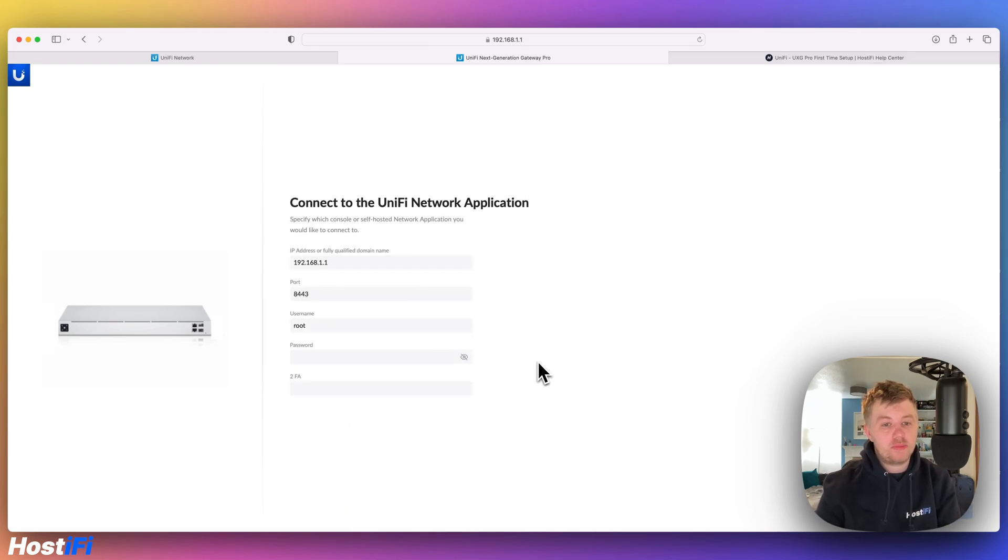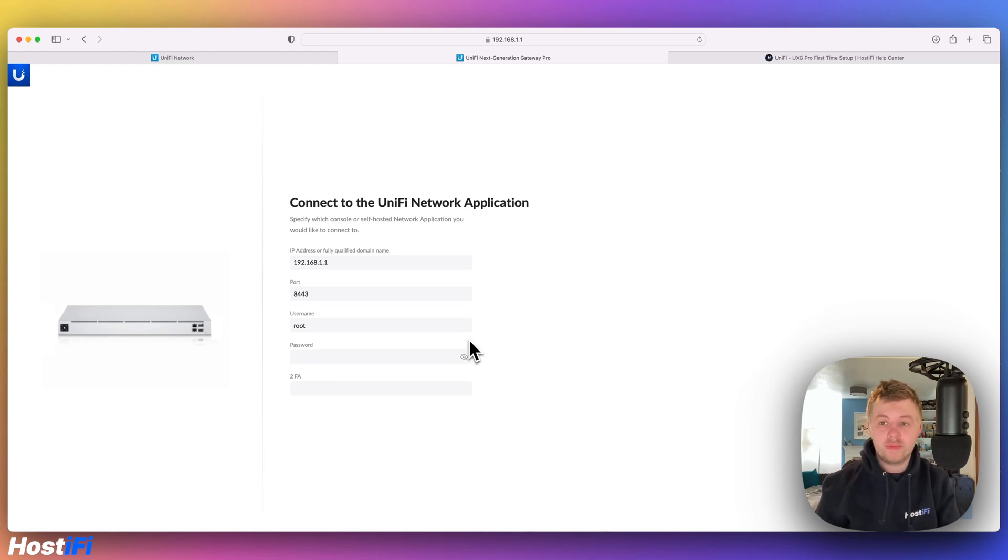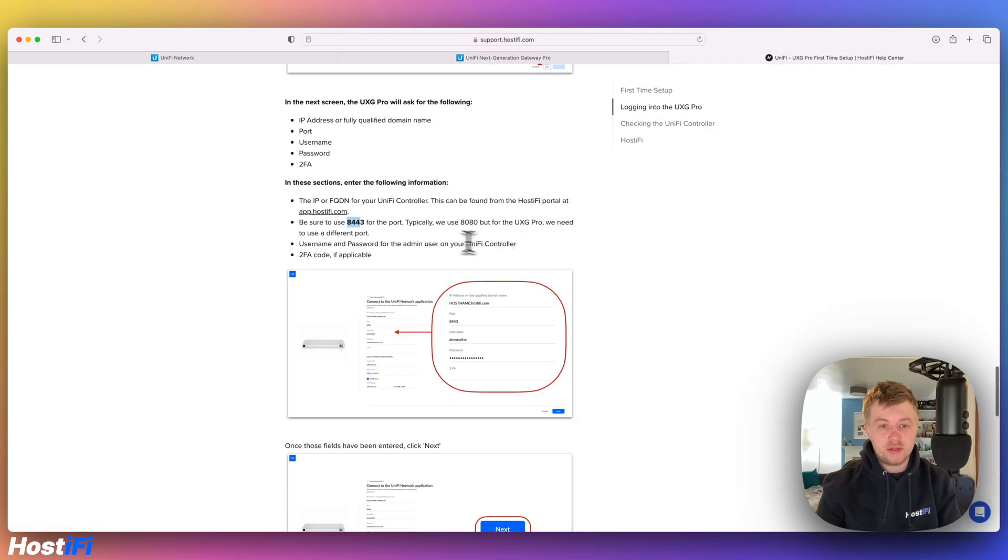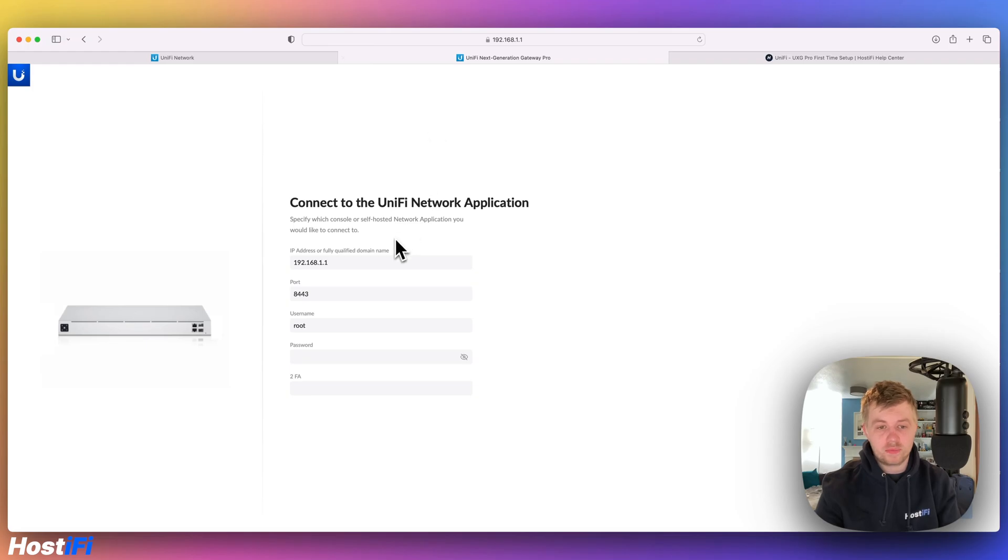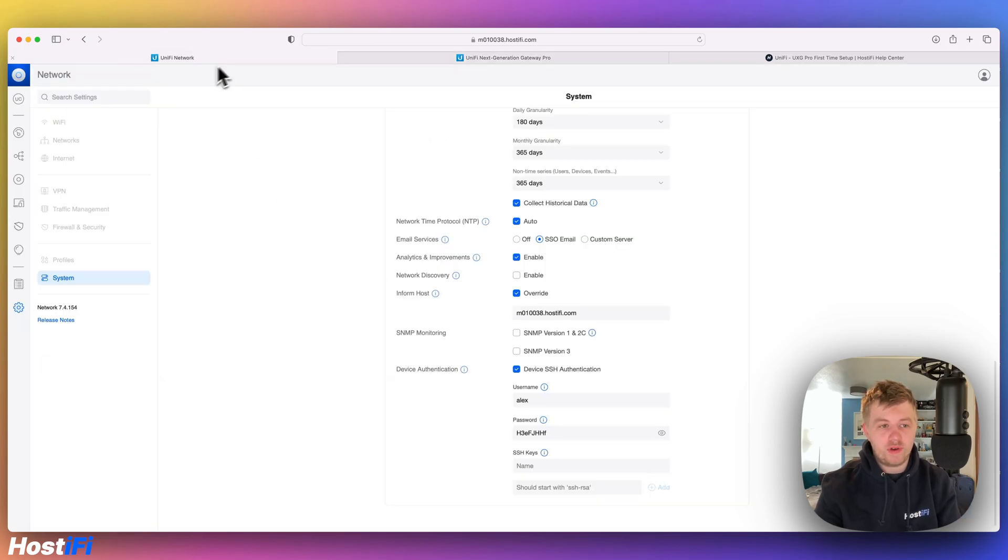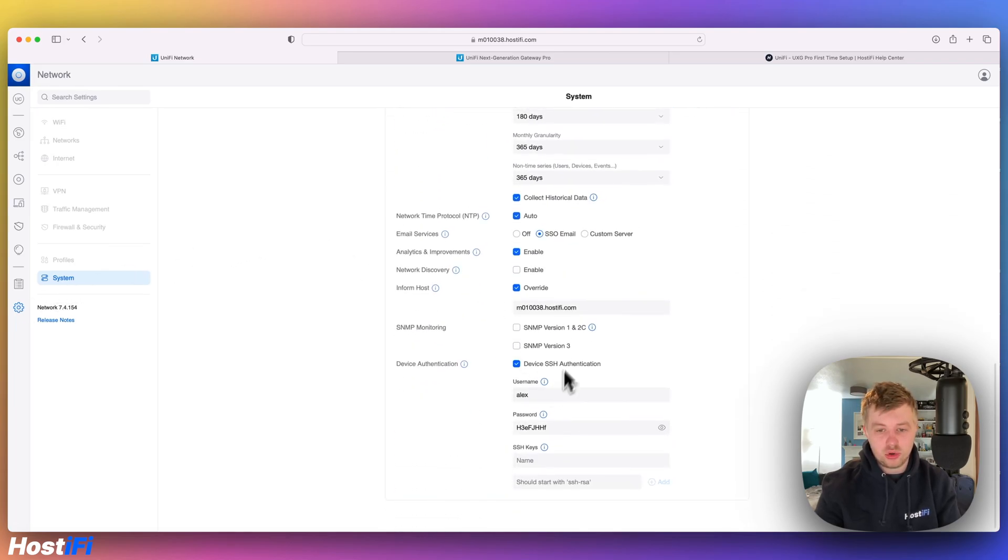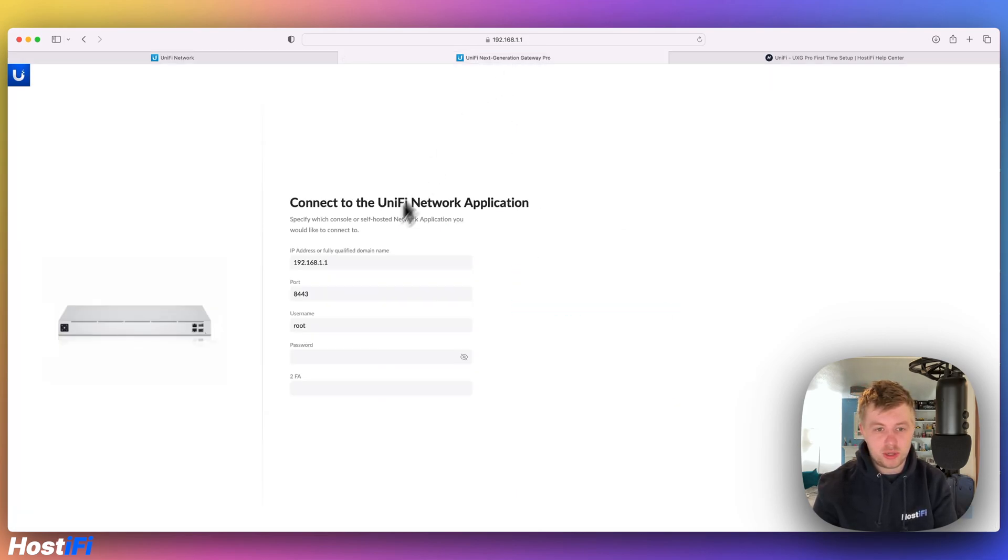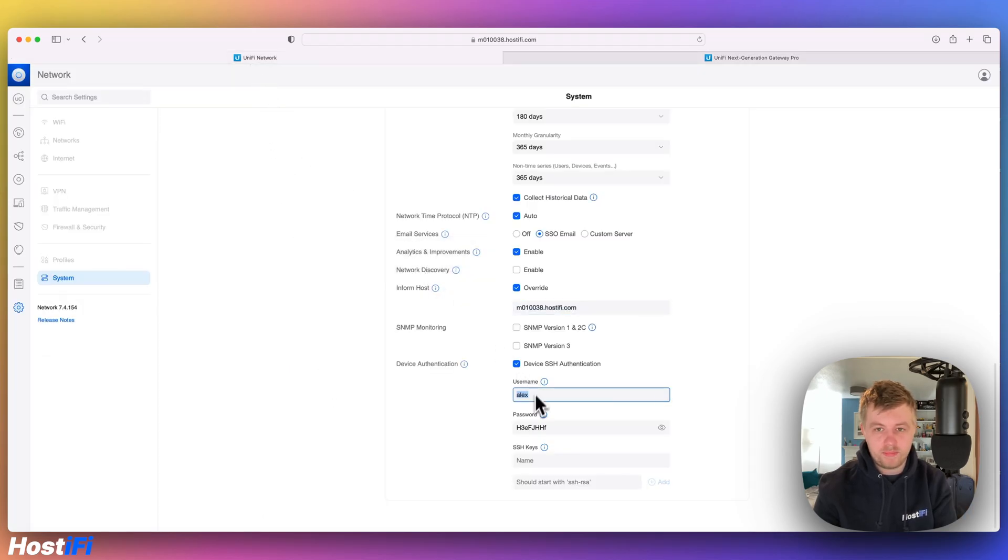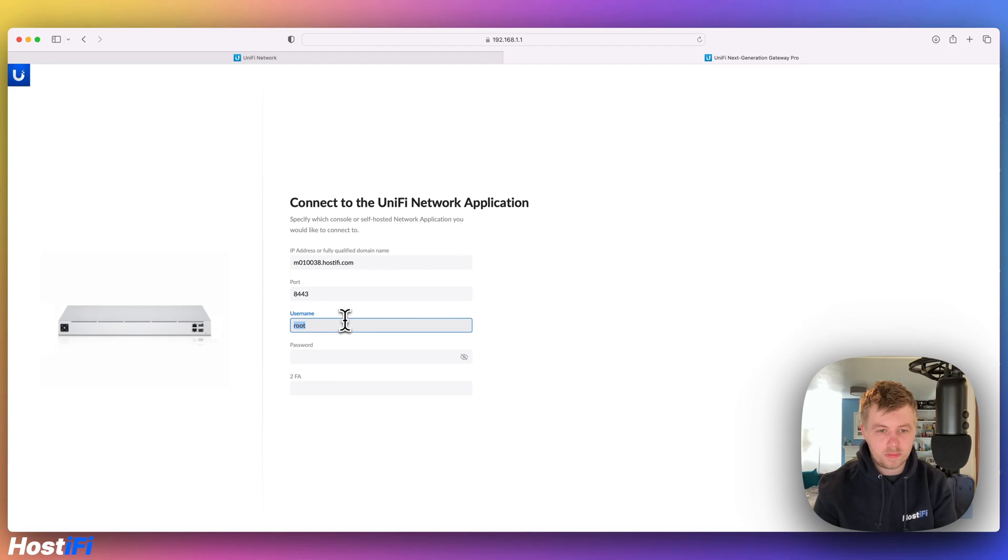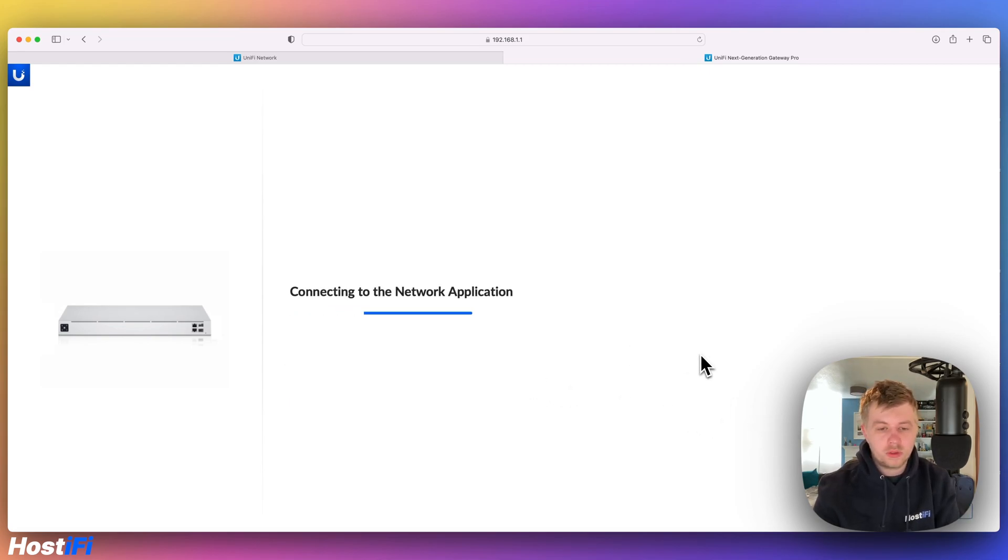For the next step we need to connect our UXG Pro to the Hostify controller. So we've already covered this in a full video. Link is in the description below and in the top right corner where you can learn how to set up the UXG Pro by itself and connect it to a Hostify controller. On our written guide, link is down below, it says to use port 8443. You typically use 8080 but for the UXG Pro only is 8443. The fully qualified domain name we can find from our Hostify controller under settings then system and then under the advanced section there is the controller inform host. We're going to copy that and put that in the UXG Pro. Port defined, username and password will be the username and password from here. So the password is from there. We're going to copy that and paste that in. Press next.